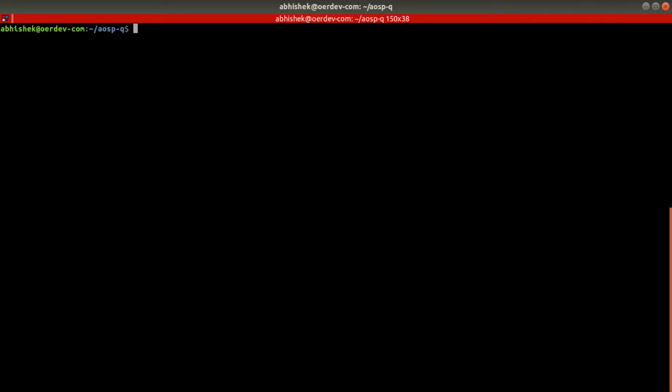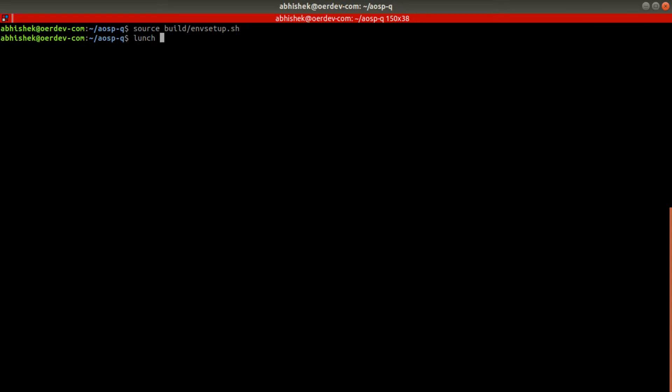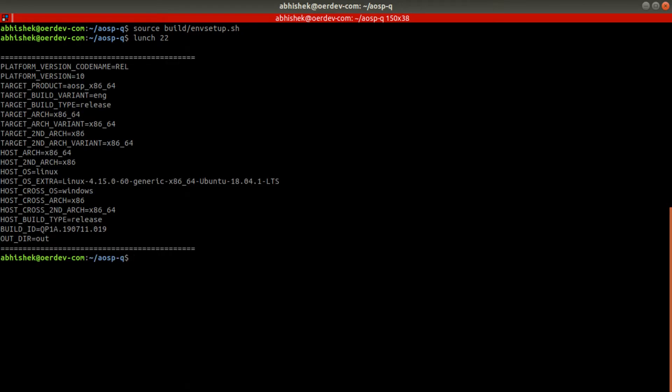For that we need to source build/envsetup.sh and then lunch aosp_x86_64. I have done this, so now I will have access to the tools.